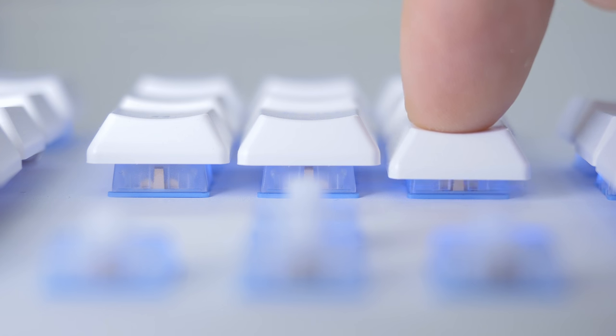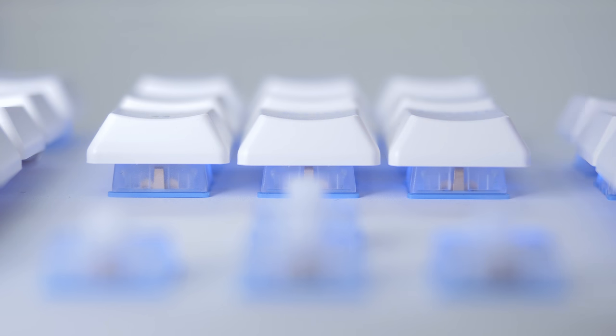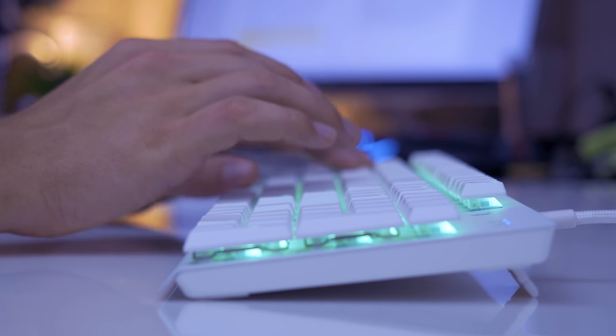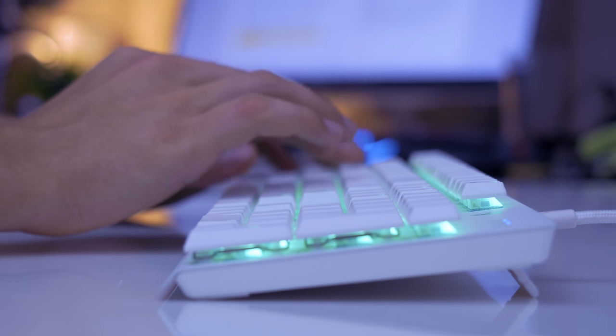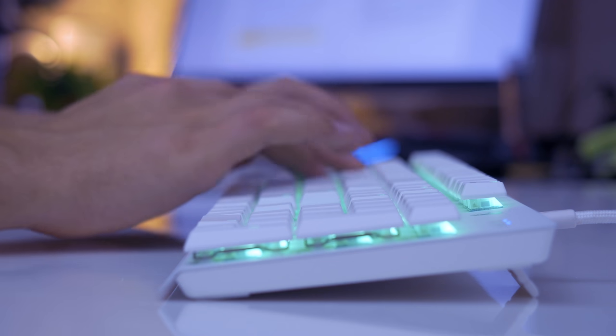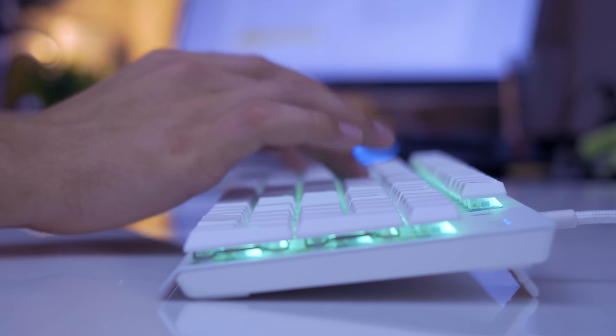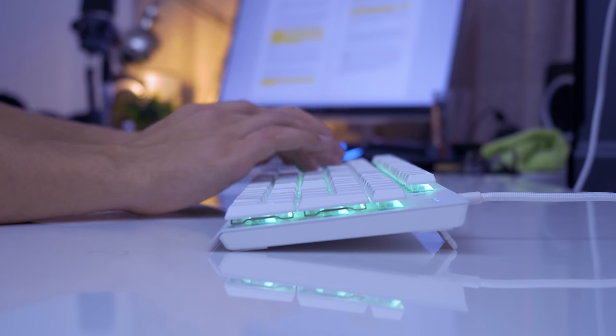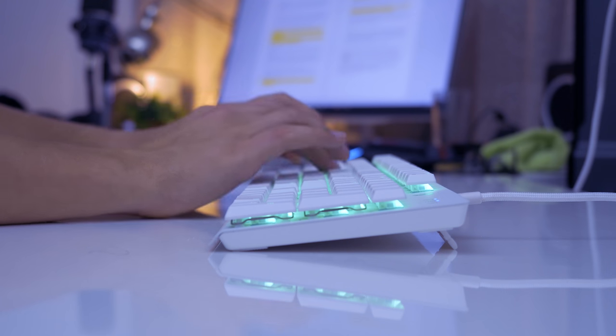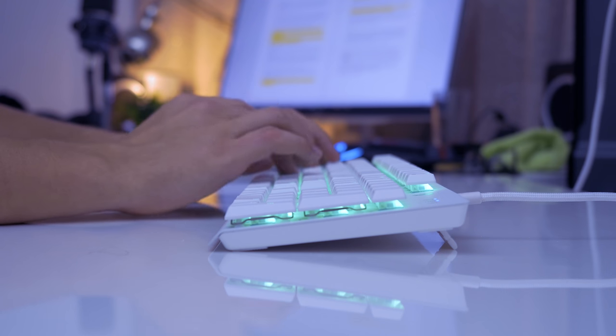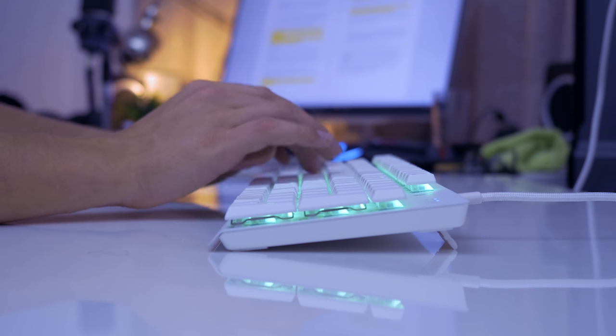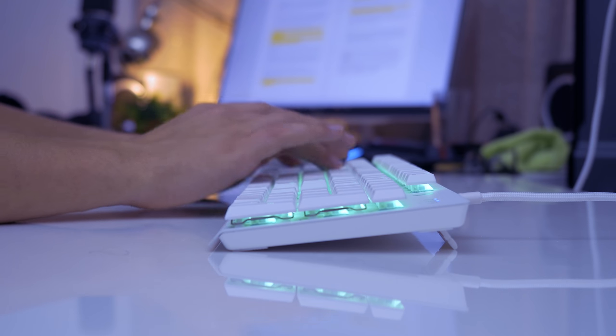And while it seems like only a marginal difference, I actually really like the faster switches. They feel lighter compared to the MX blues or MX reds and almost feel in line with my favorite MX speed switch that has a 1.2 millimeter actuation point.